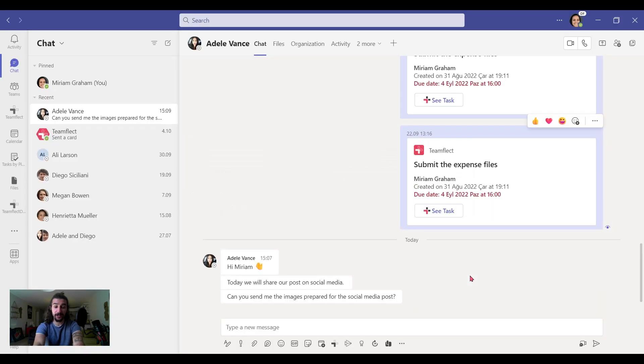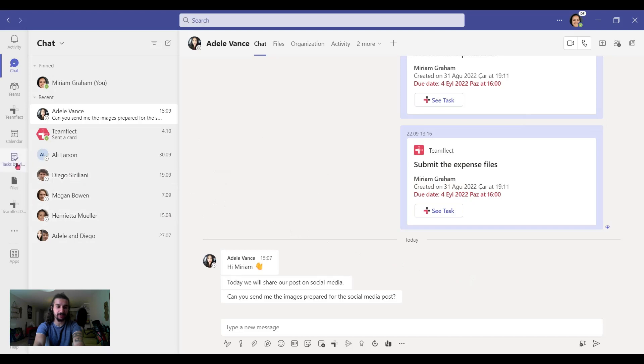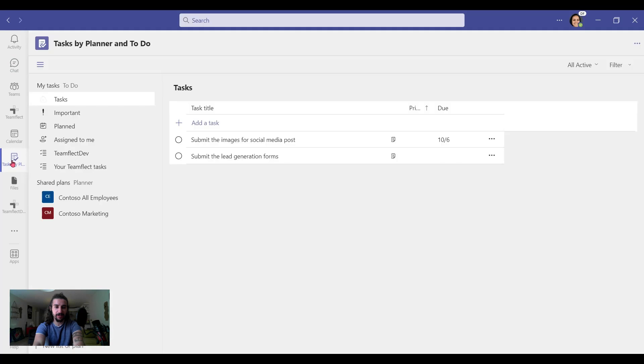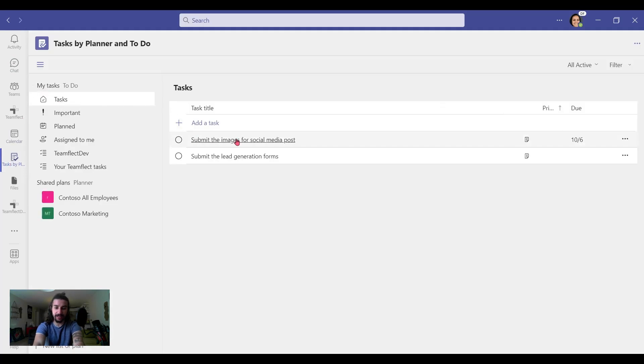And there it is. The task is created. To see this task, we should go to tasks by planner and to do. There we go. And here in the task section, I can see the task that I created. There it is.